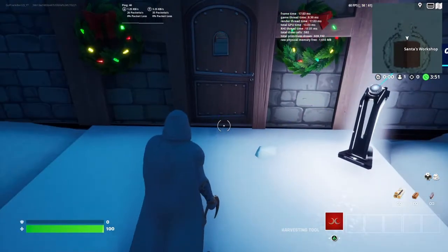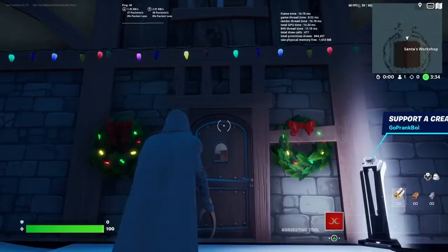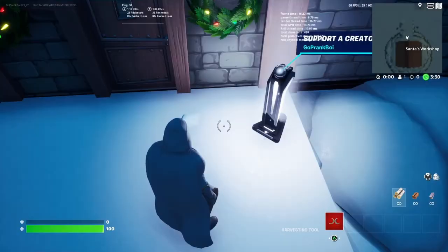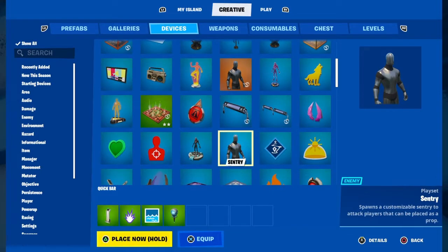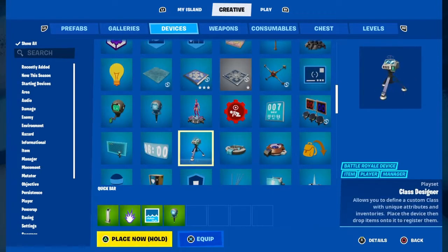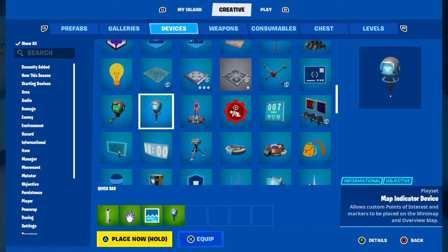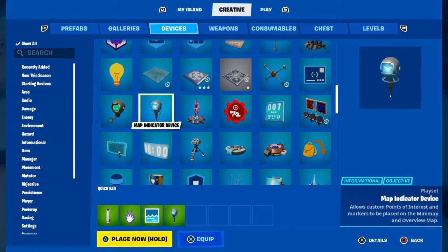So as you can see here, whenever I open up my map I can see that there is a label on the map and it shows the name of the location. I'm going to be showing y'all how to do that. The only thing that you are going to need for this tutorial is the map indicator device, next to the tracker and the player reference devices.